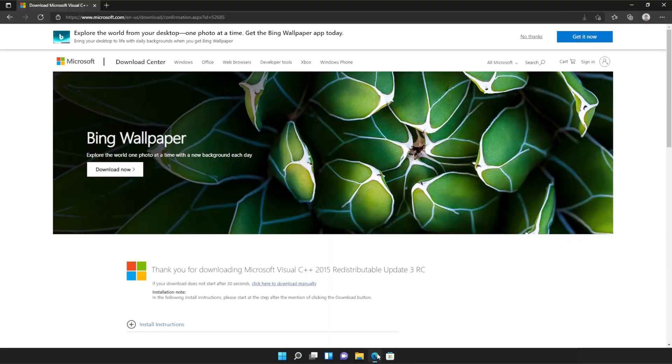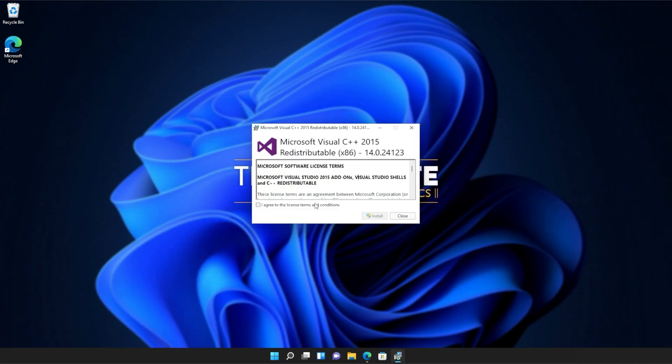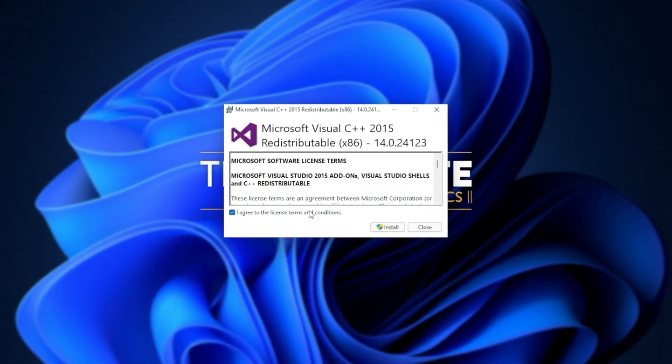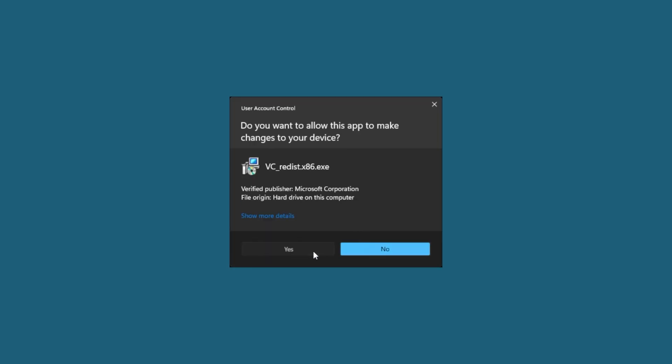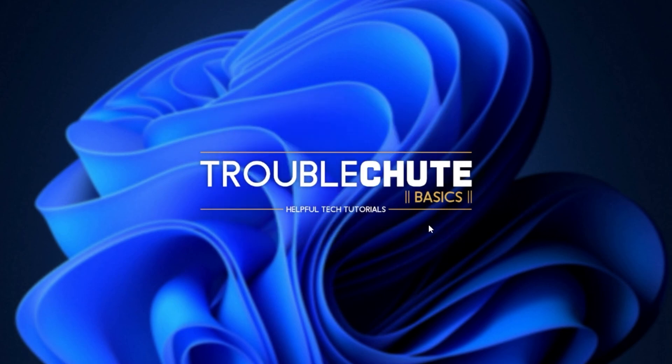Then reopen your browser, head back to your downloads with control J or clicking a button and open up the other one here. In my case, I opened 64 first, so I'll open 86 now. Then click that you agree, install, yes. Wait for the installation to complete and close.